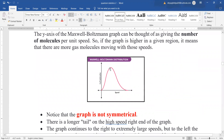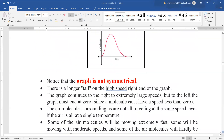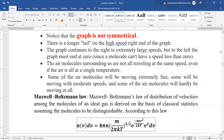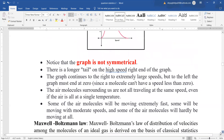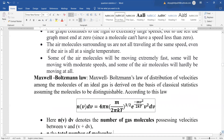From this graph we learn what speed most gas molecules are moving with. Notice that the graph is not symmetrical — there is a long, unending tail on the high-speed right end, while on the left the graph ends at zero, since a molecule cannot have a speed less than zero. This graph helps us predict the behavior of surrounding air molecules with temperature.